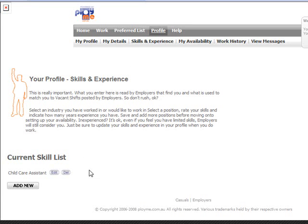Currently we've just got the one skill set up, Child Care Assistant. Let's add a new one.